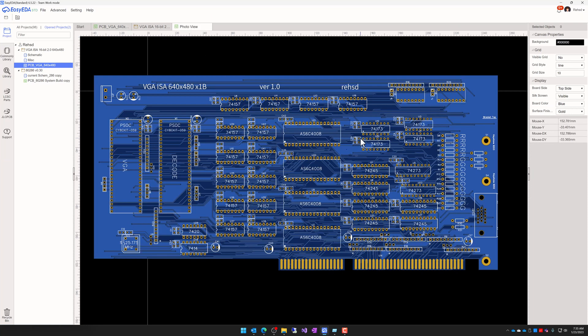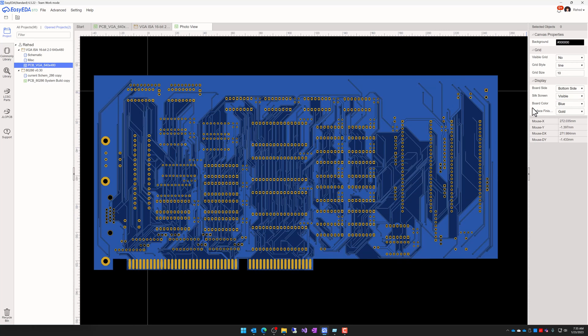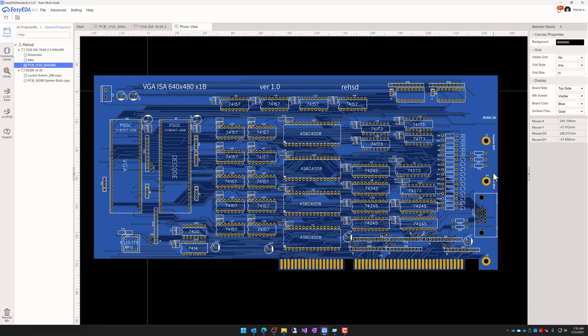Going back to my photo view, I have my VCC filled in. And then on the other side, I have my ground filled in. Plus, as I did with my 286 board, I increased all of the VCC and ground tracks to be a full one millimeter.